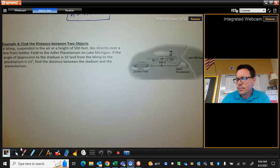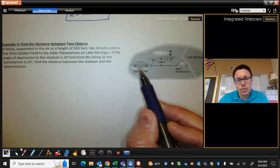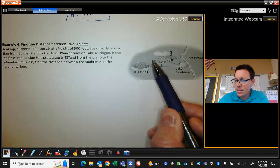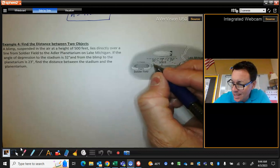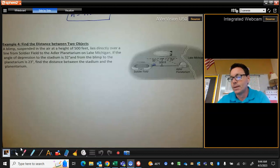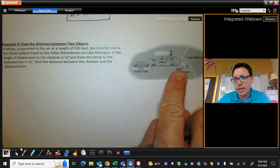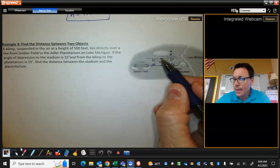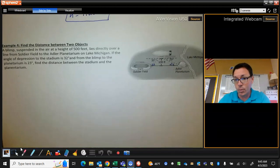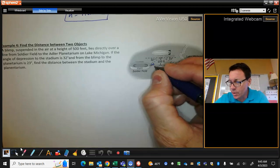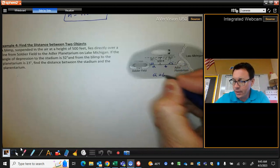Some questions are a little less straightforward. In this last one, we have a blimp 500 feet above the ground looking at Soldier Field — where the Chicago Bears play — and Adler Planetarium, and we're given some angles of depression from the blimp looking down. The angle of depression to Soldier Field is 32 degrees, which means the angle of elevation is also 32. The angle of depression to Adler Planetarium is 23 degrees, which means that angle is also 23. We want to find the total horizontal distance. But that whole triangle is not a right triangle, so we can't do it directly — we'll break it into two right triangles and find each piece separately.